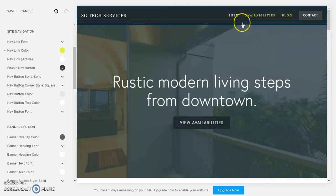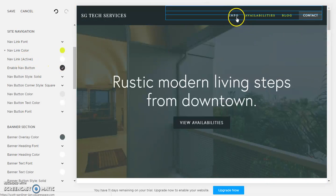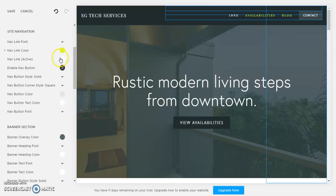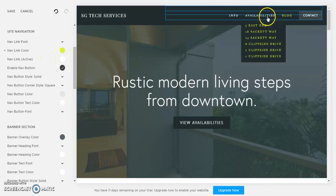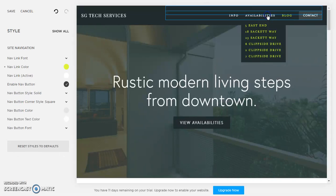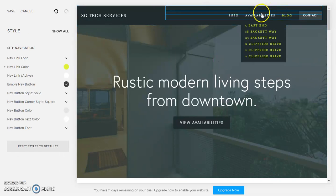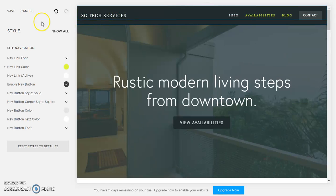The active link is still white, that means we are on the info page. So if we want to leave that, if we now click on availabilities, let's say if we went to the availabilities page, so let's save our changes.